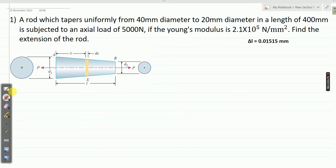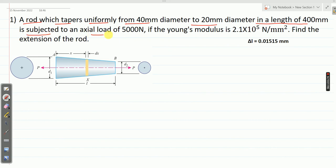Let me solve a few problems on tapering sections — uniformly tapering circular sections. This is the first example. A rod which tapers uniformly from 40 mm diameter to 20 mm diameter in a length of 400 mm is subjected to an axial load of 5000 Newton. If the Young's modulus is 2.1 × 10⁵ Newton per mm square, find the extension of the rod.